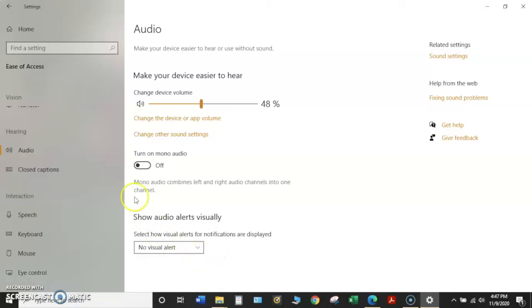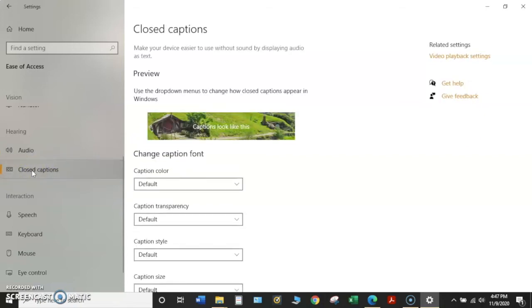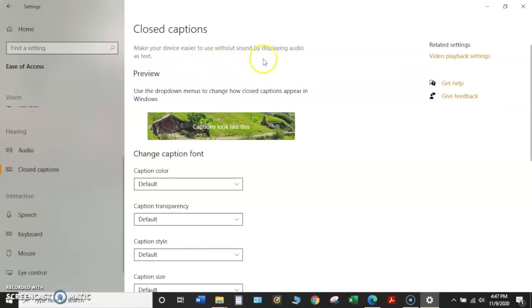Our next option for hearing is closed captions. So I'll click on that. This makes your device easier to use without sound by displaying audio as text, similar to what you have on your television.